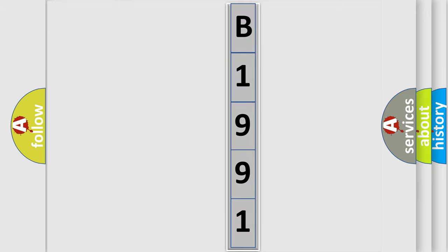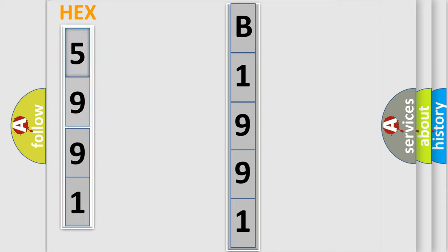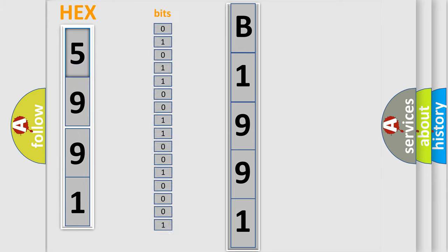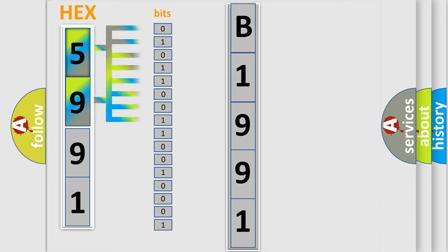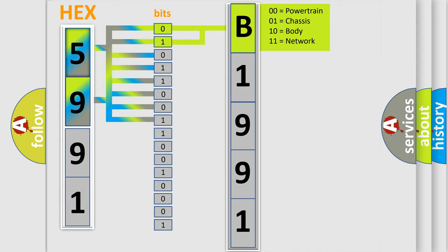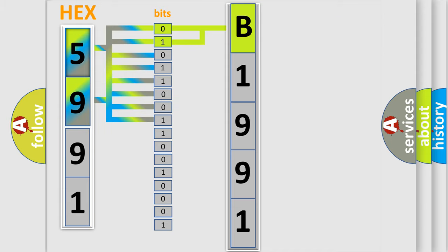The error code is split into two bytes consisting of 16 bits. One bit is the basic unit that each computer works with. The bit has two logical states: zero, low level, and one, high level. By combining the first two bits, the basic character of the error code is expressed.